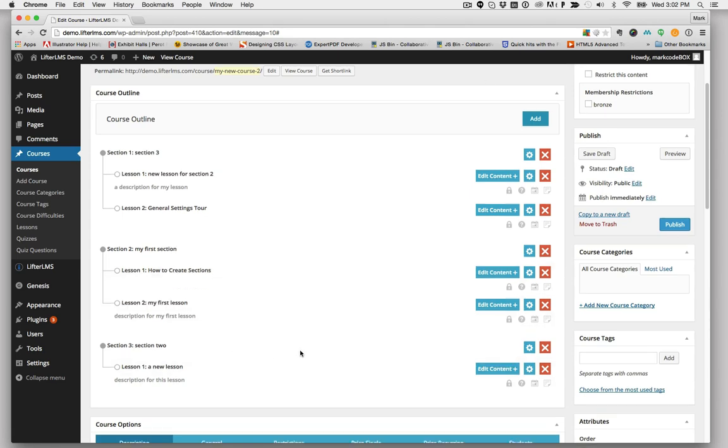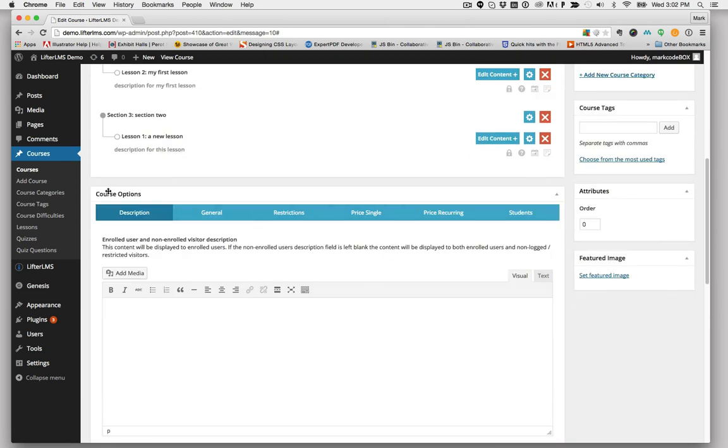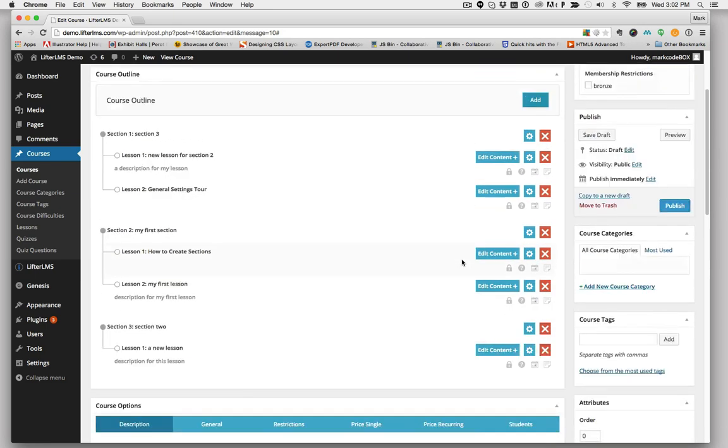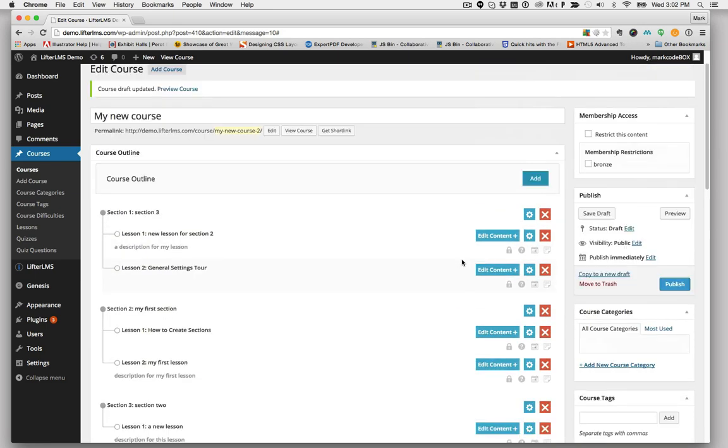Once you've got your outline done, you can go into the options and start setting up all the different sections and options for courses. And it's that easy to set up a course with Lifter LMS.